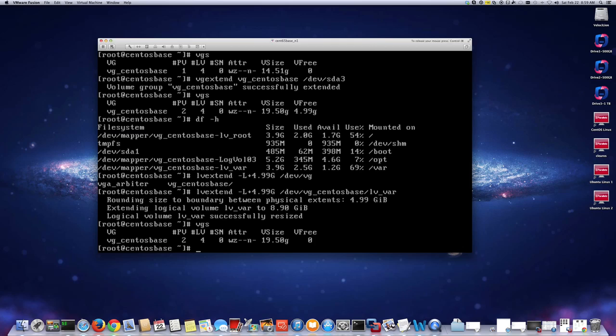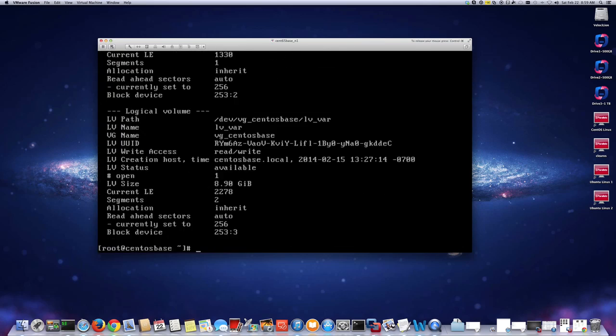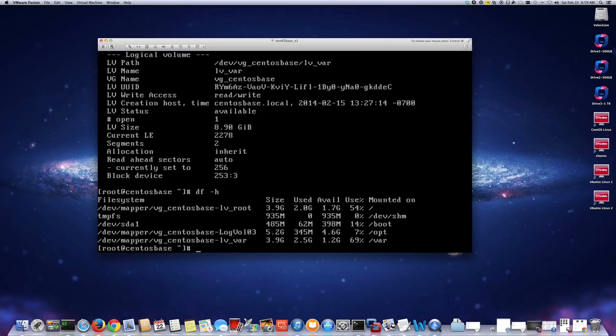If I do vgs now, VFree is 0 — all space has been assigned to the logical volume. Running lvdisplay shows lv_var is now 8.99 gigabytes instead of the previous ~4 gigabytes. But if I do df -h the partition still shows the same size, because the filesystem itself still needs to be resized. Once you've assigned space to the logical volume, you use the resize2fs command to extend the filesystem.